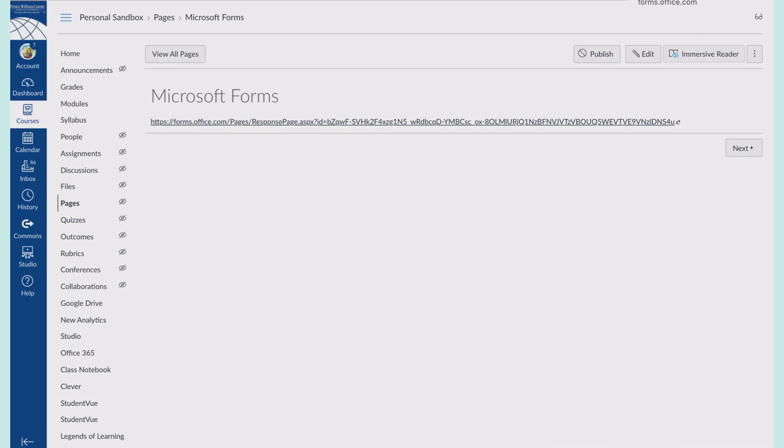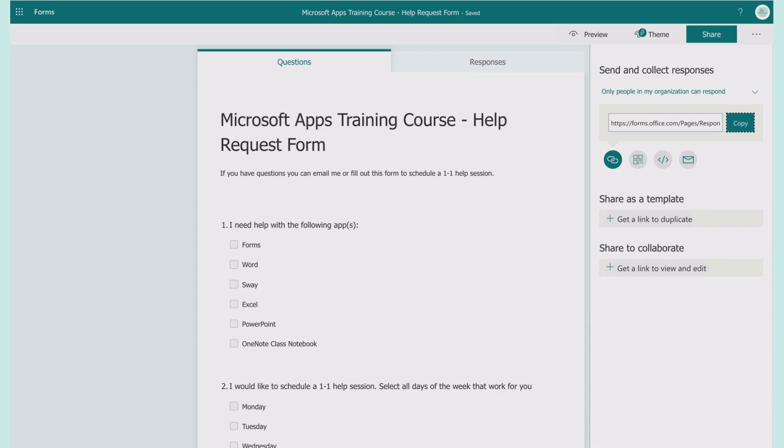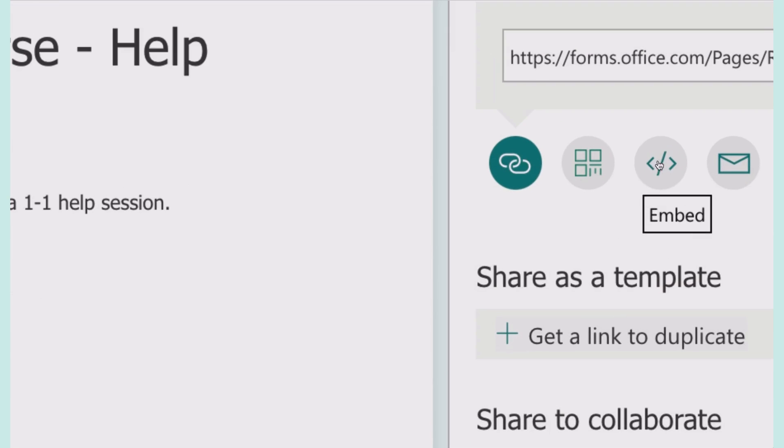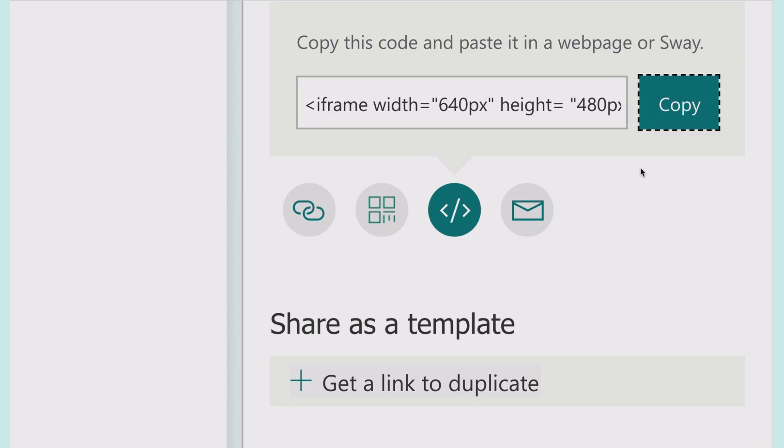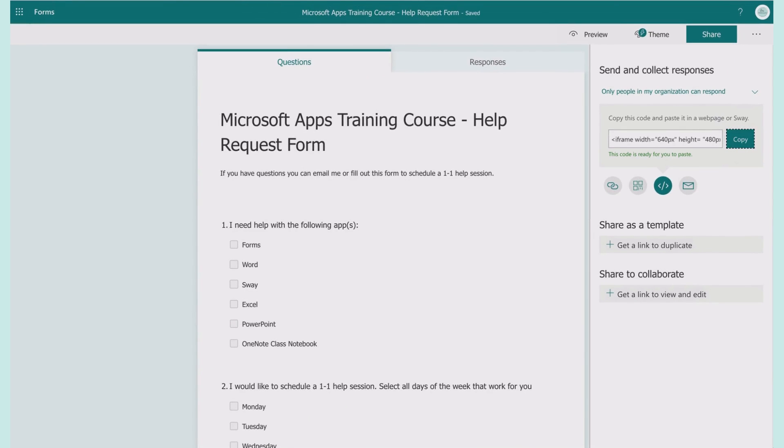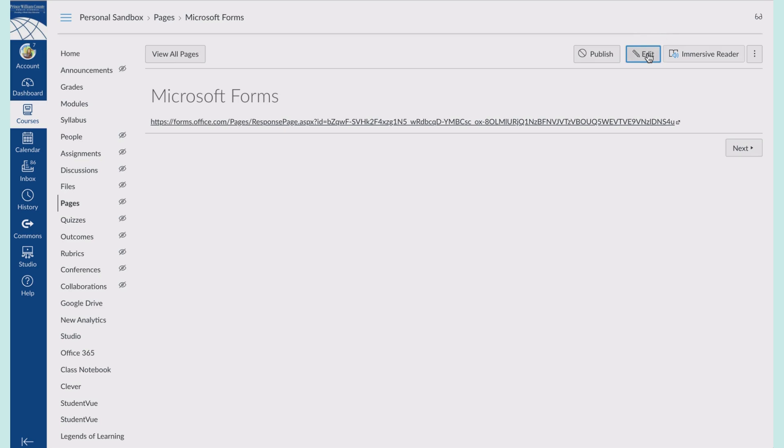So if I come up to my form, instead of choosing the link option here, I'm going to click on the embed option. That will give me an embed code. I'll copy that.